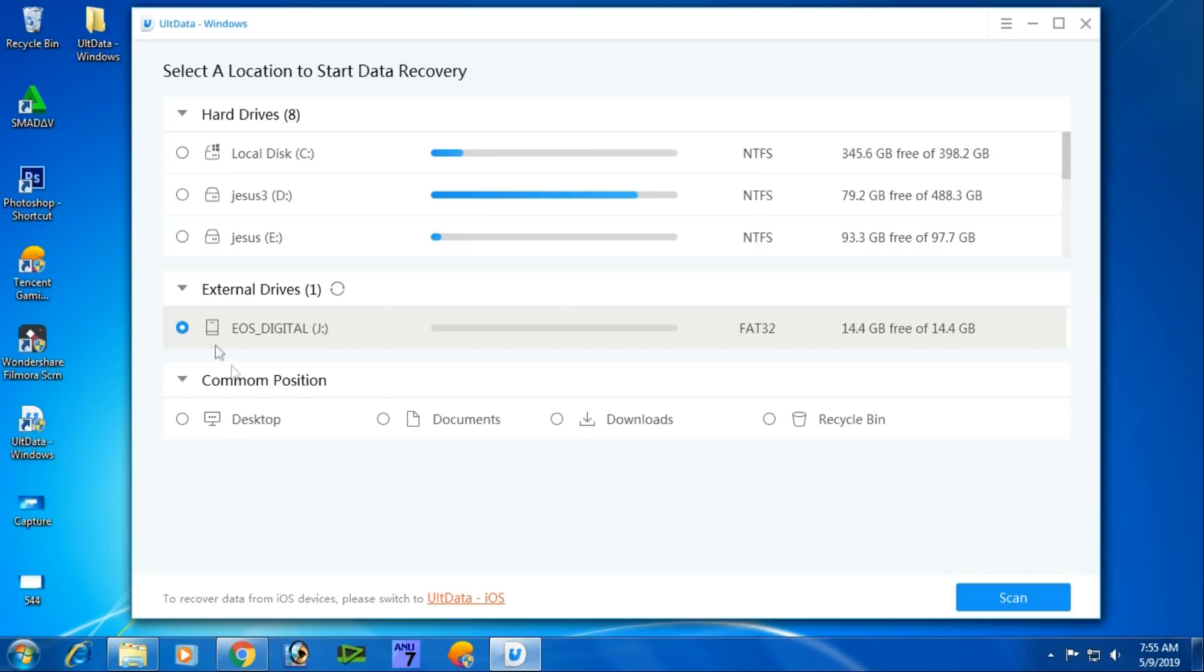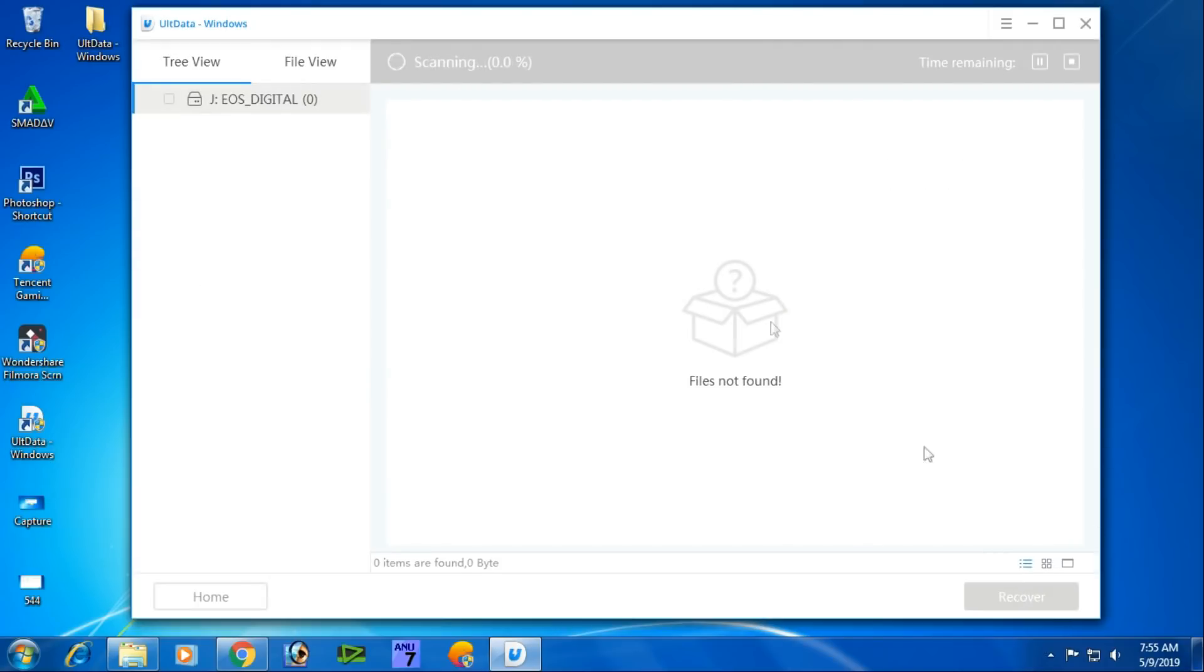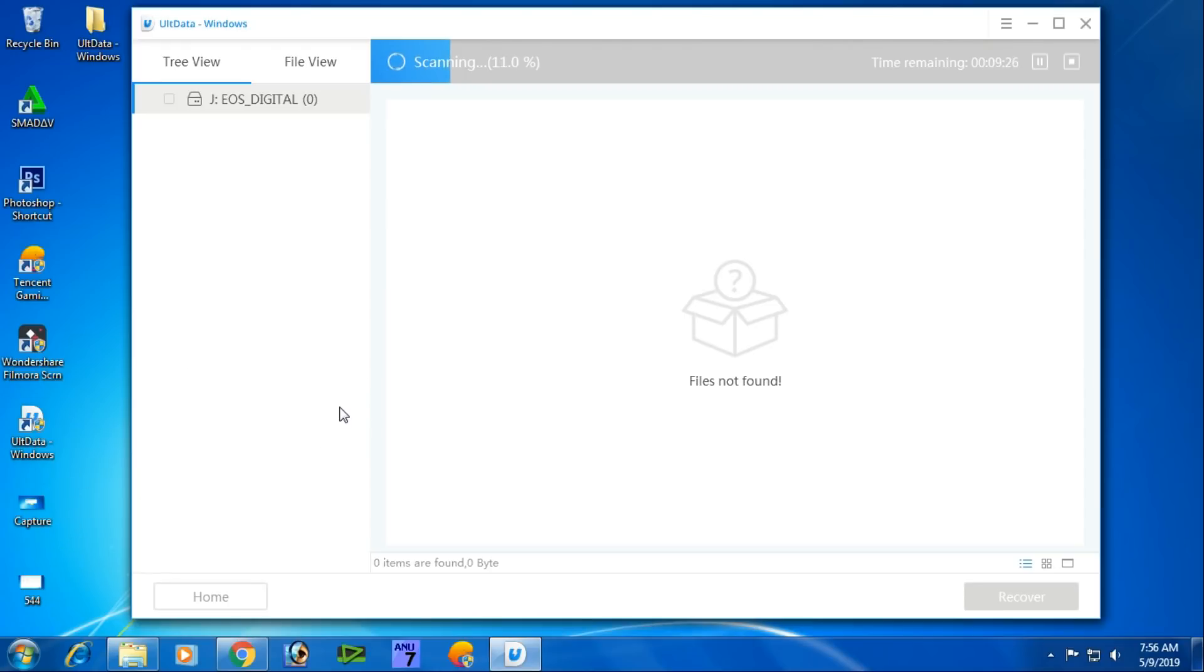Select the drive or card where you want to recover data from. Choose the right location for your videos or files.